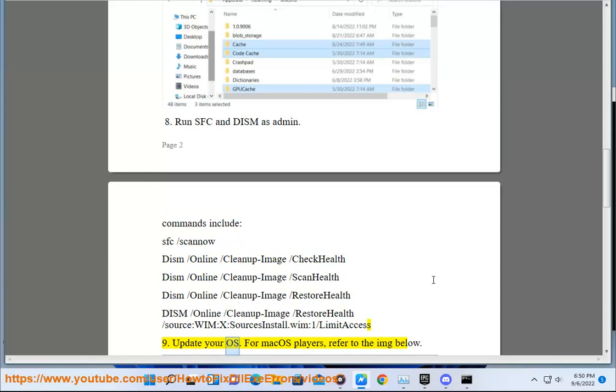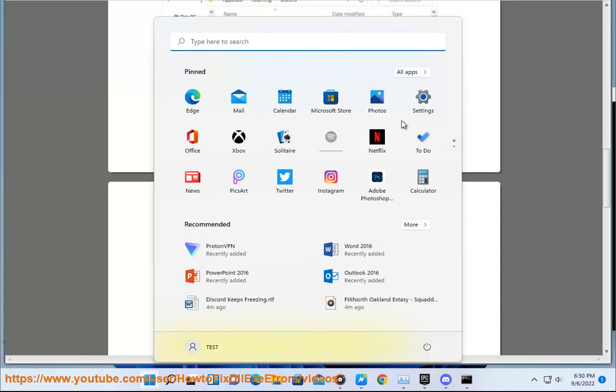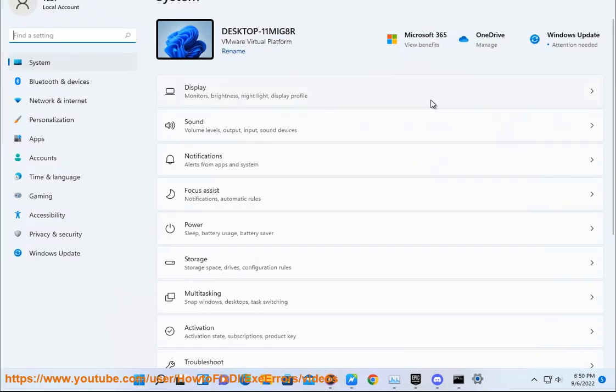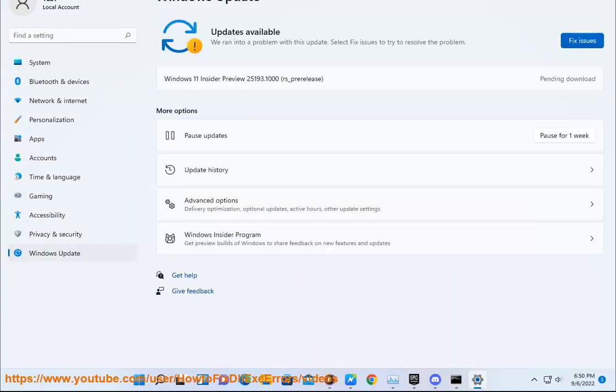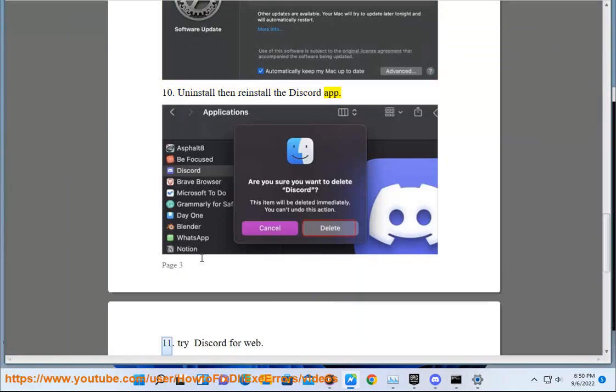For macOS players, refer to the image below. 10. Uninstall then reinstall the Discord app. 11. Try Discord for web.